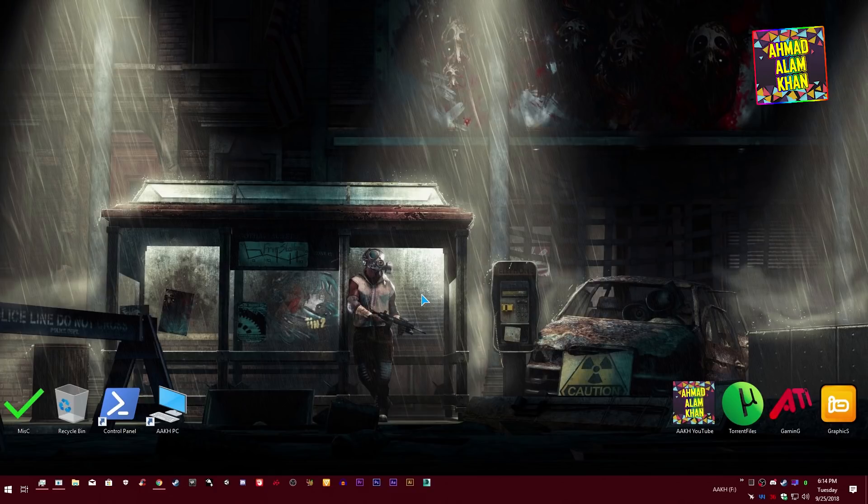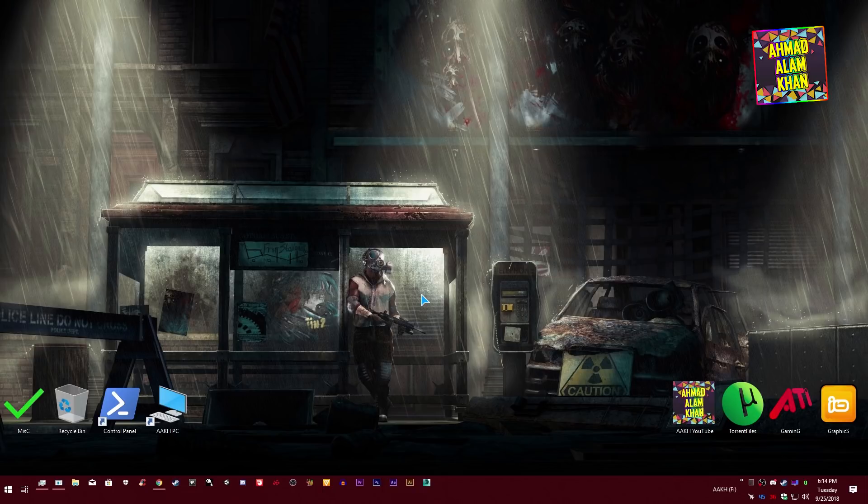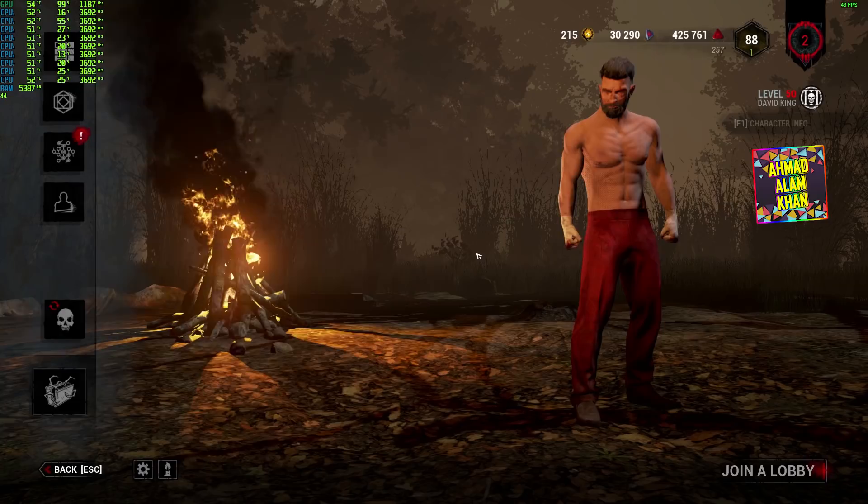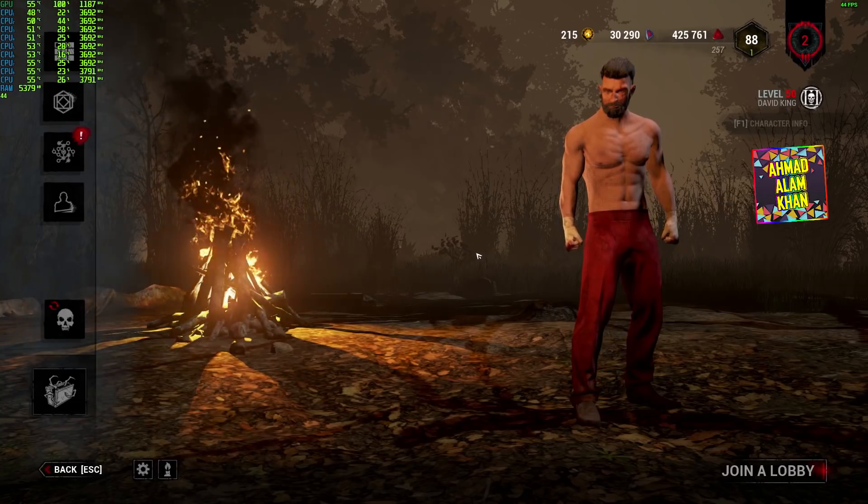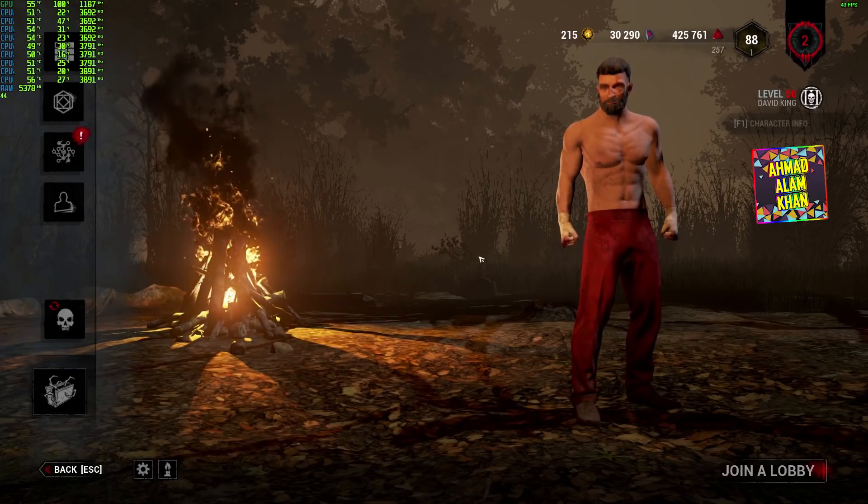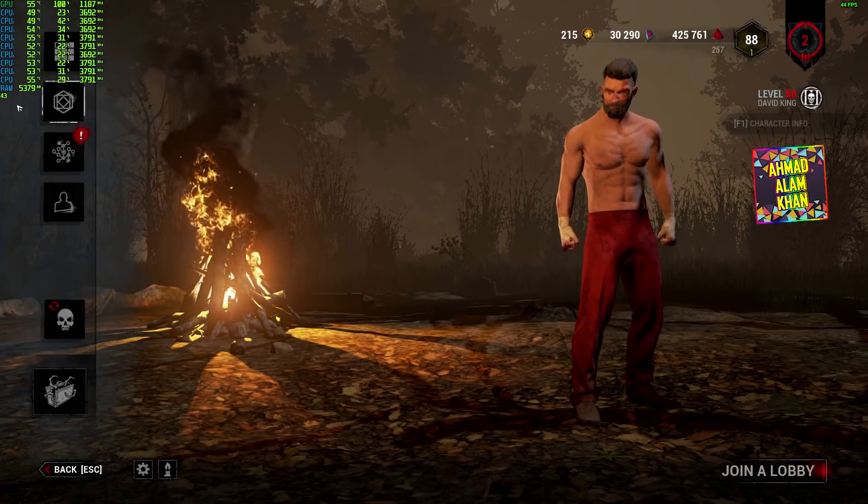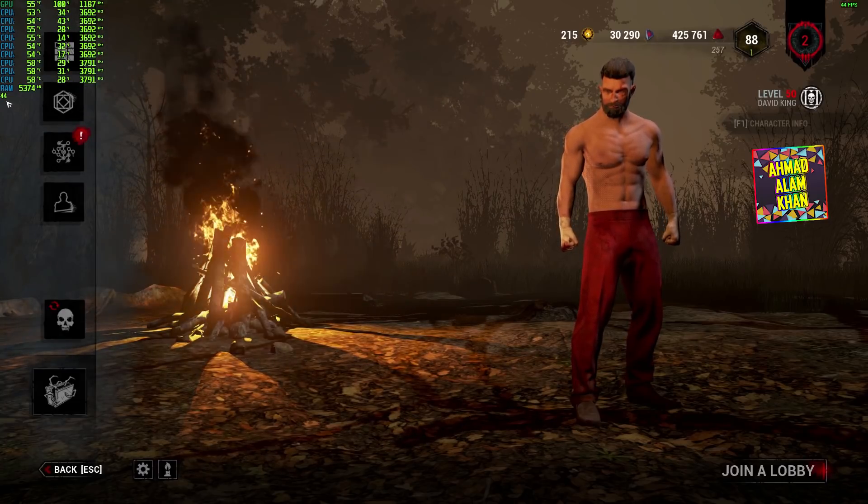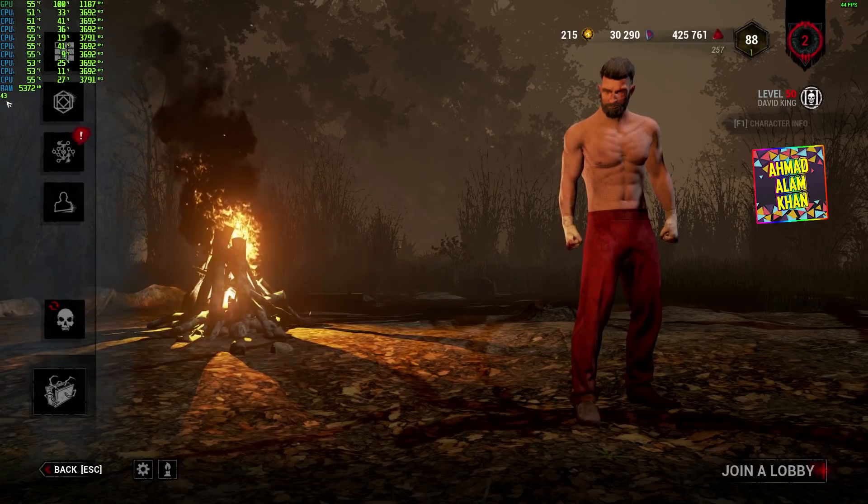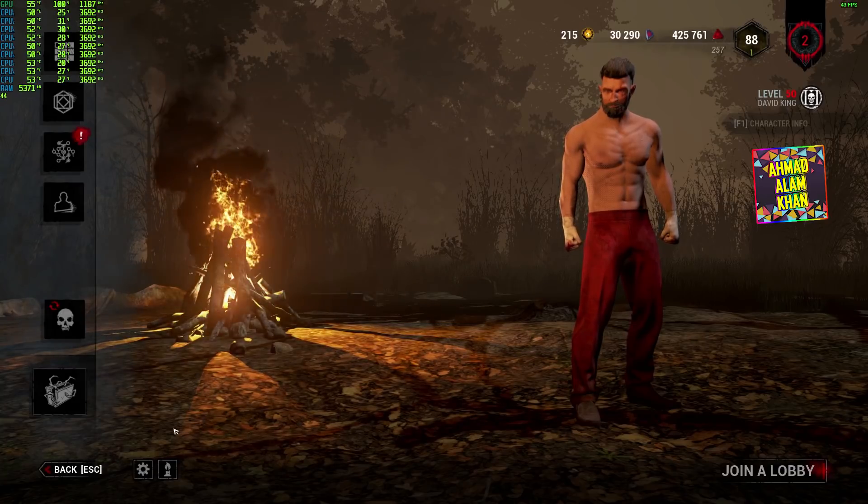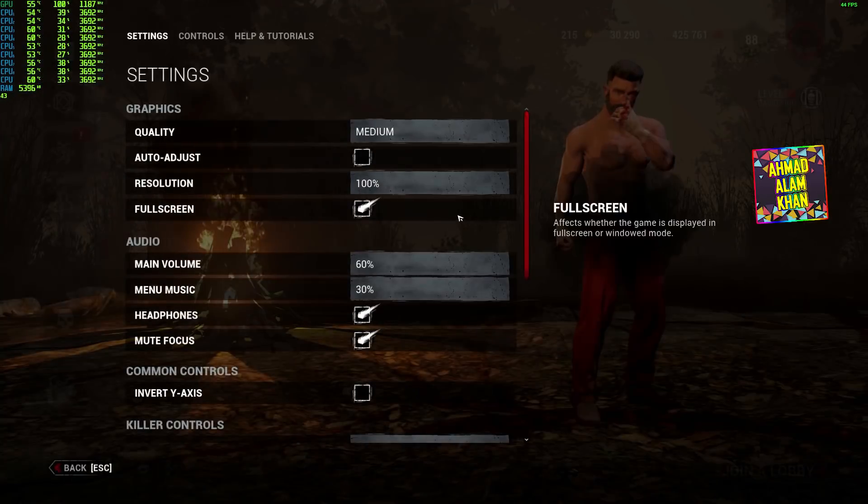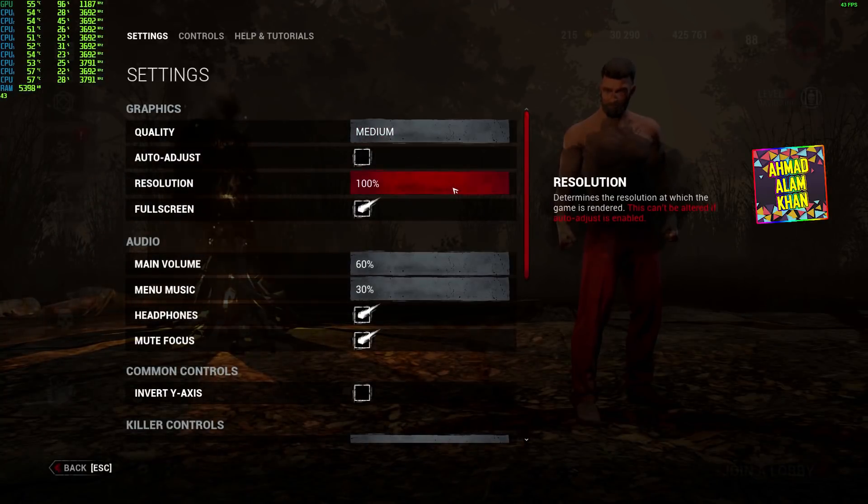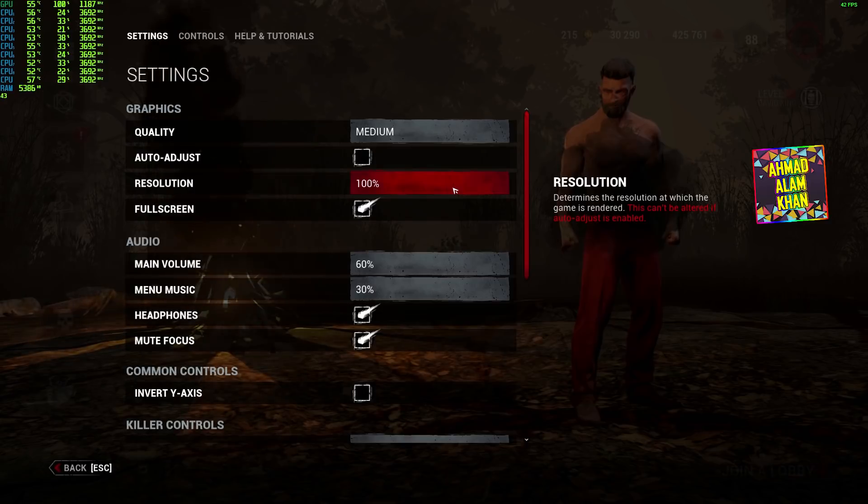Let me show you how much FPS I am getting in my game. Okay so we are in game and as you can see I am getting like 43, 44 FPS, like 40 FPS. The settings I am using is medium with 100% render quality resolution.